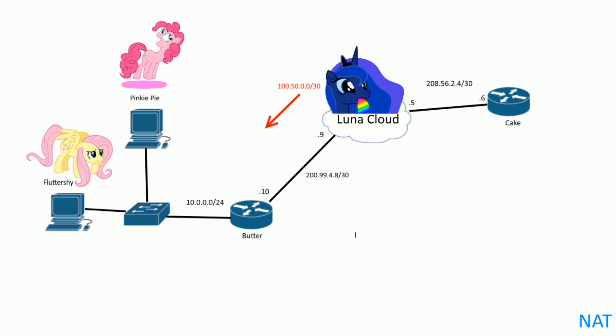In the previous video we did PAT, Port Address Translation, so basically we bound the access list to the inside global address here and use the command overload which effectively made it PAT. So instead of binding that one IP address to only one PC inside, mapping it inside the network where only one could communicate, you could identify them with ports so you could have thousands of PCs sharing one port.